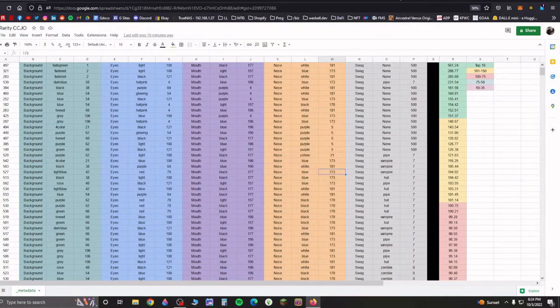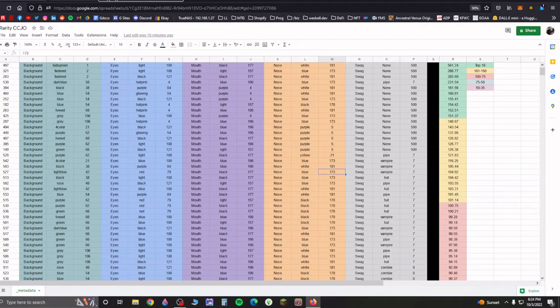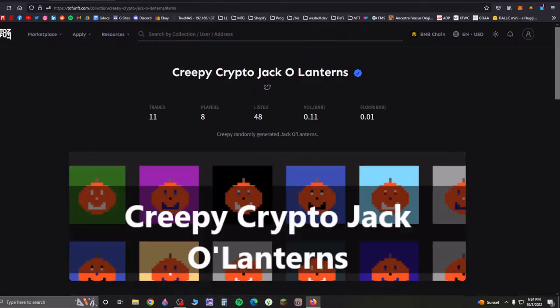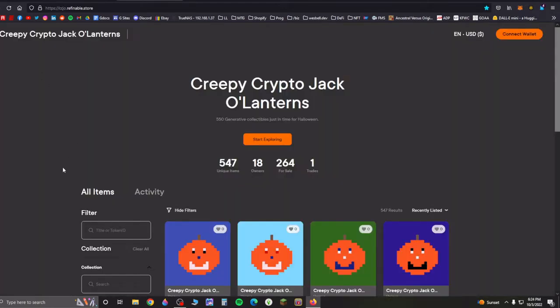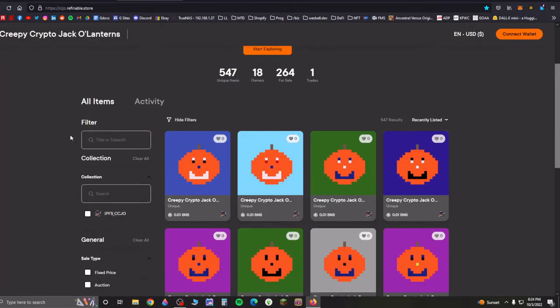Hey, it's Wes. I just want to make a quick video. I've been working on the rarities for my Creepy Crypto Jack-o'-Lanterns. Long story short, I listed these almost a year ago on Tofu NFT, and they've now been listed also on Refinable, and I have my own store there.